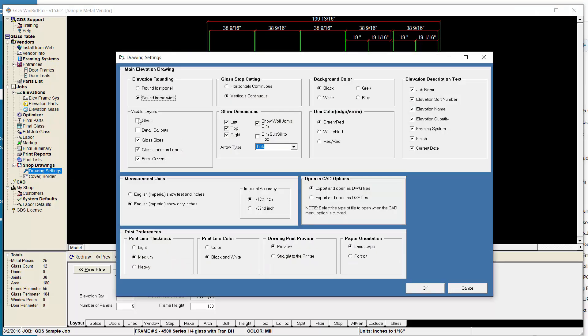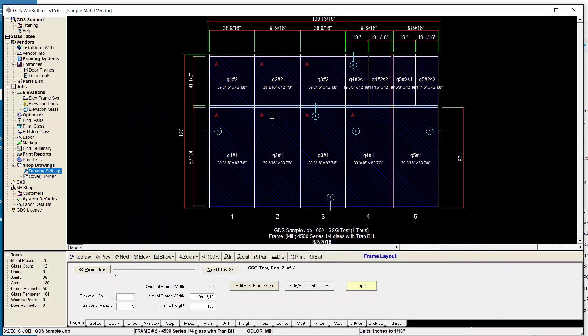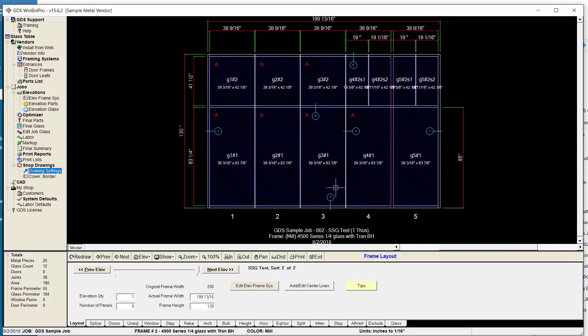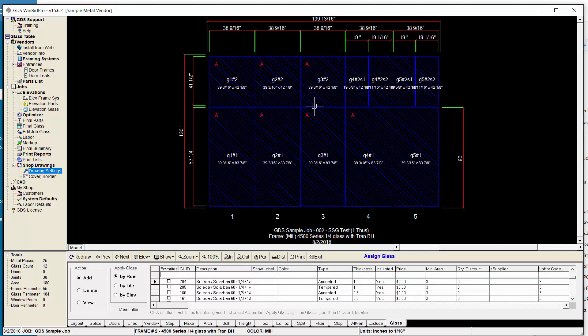The other thing that's pretty new here is the layers that you can show. We always let you show glass sizes and locations. But we've added the glass layer, detail callouts, which we used to call bubbles, and then face covers. You'll see the bubbles here or the callouts.